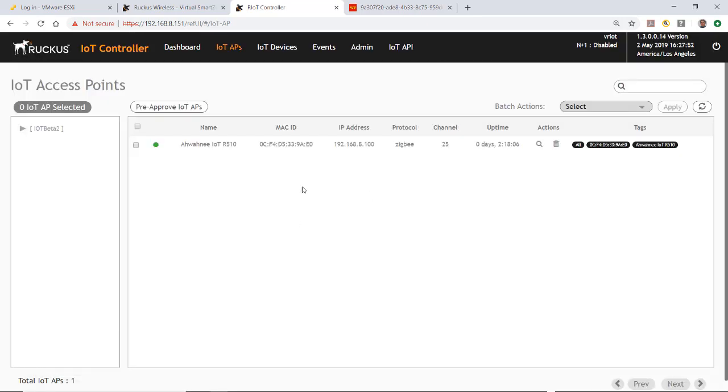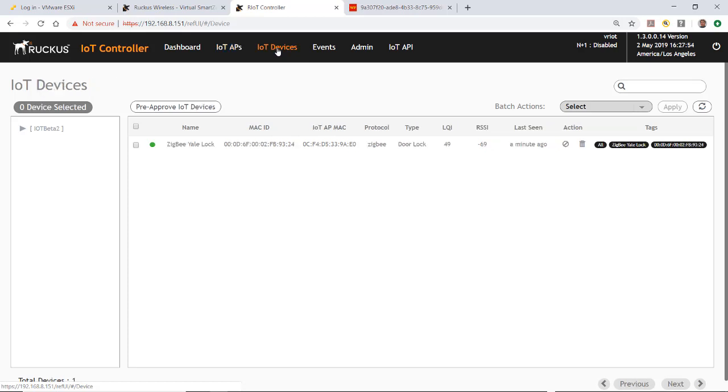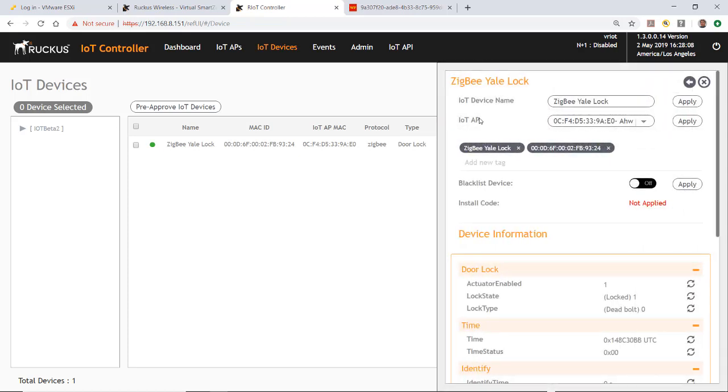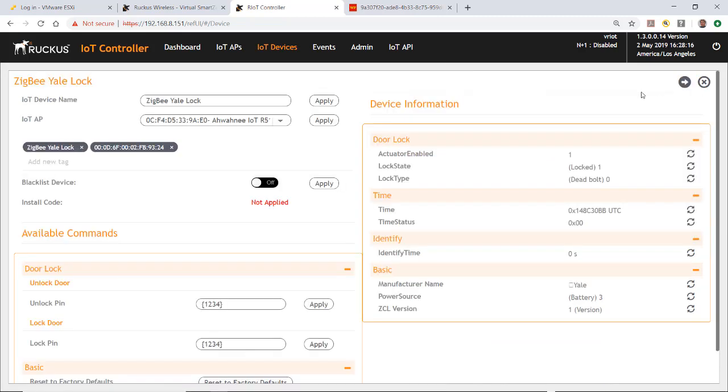Now, if I go to my IoT devices, you'll see that I now have the device in the window. If I click on that, you'll see a window come up on the right side, and it says the Zigbee Yale lock. I can click the arrow to expand the window.